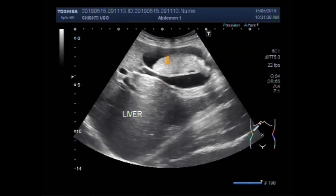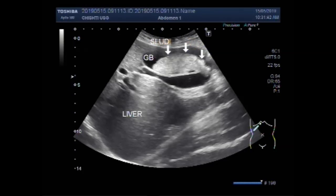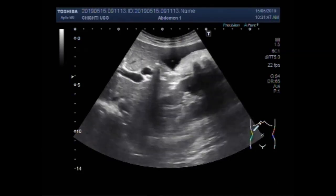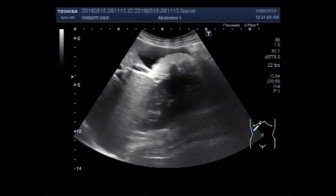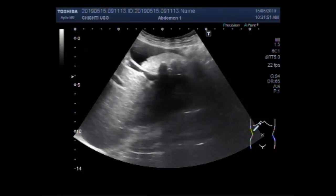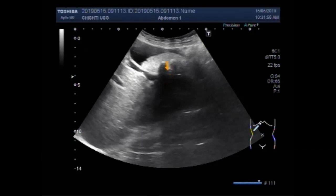This is the sludge ball and this is the gallbladder. This one is the sludge. Now you can see the gallbladder stones impacted in the thick sludge. The shadowing is visible.